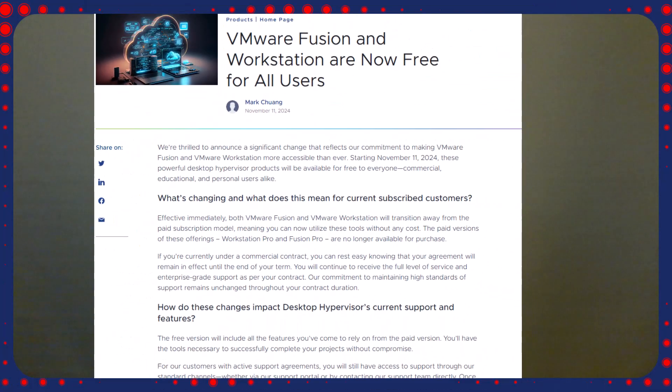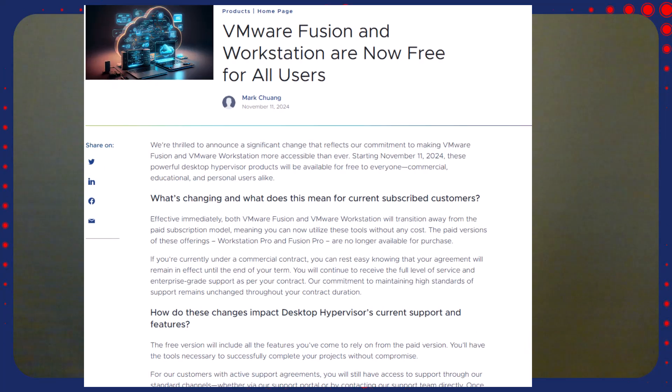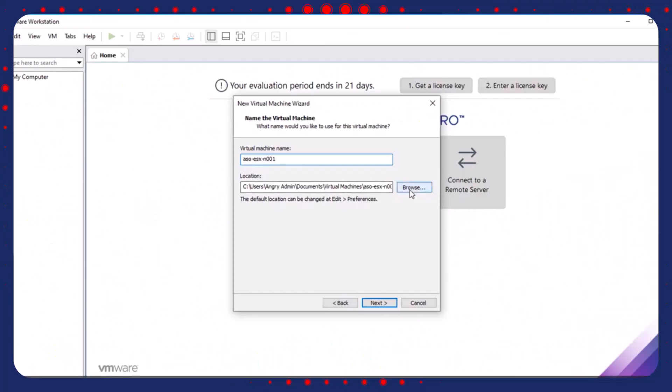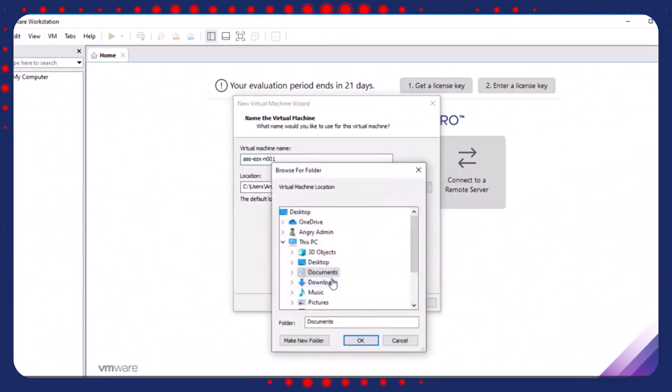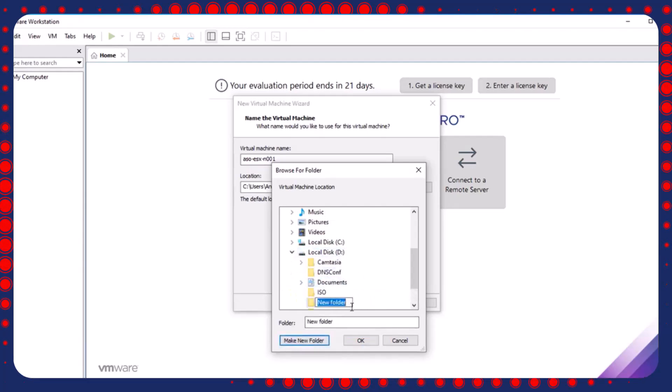In a significant shift poised to impact developers, educators, and businesses alike, VMware announced that its flagship desktop hypervisor products, VMware Fusion and VMware Workstation, will be freely available to all users from November 11th, 2024. This move marks a departure from the company's traditional paid subscription model, aiming to make virtualization tools more accessible across various sectors.